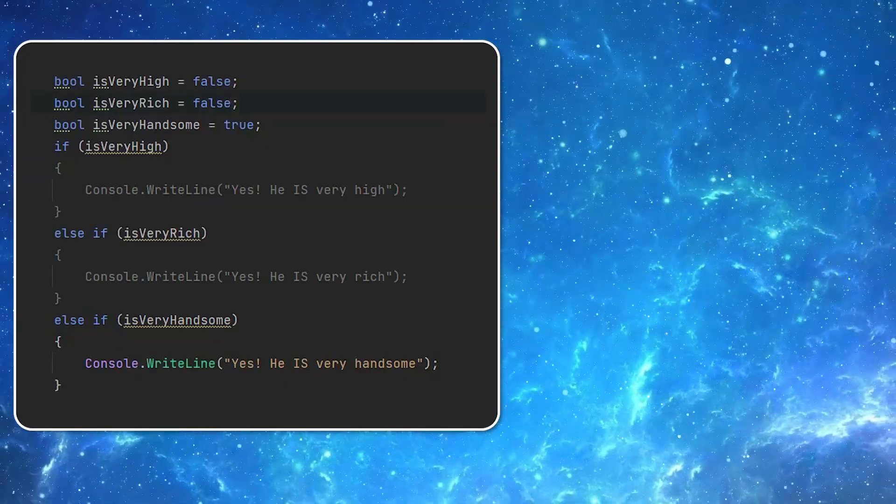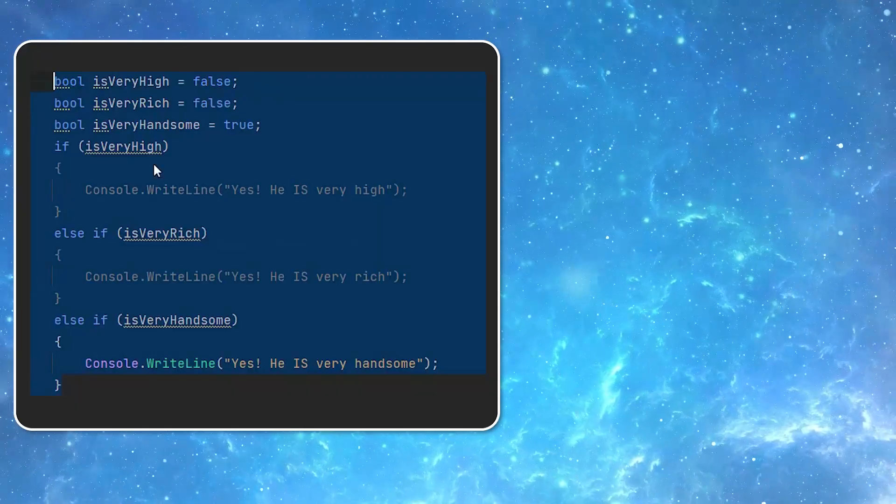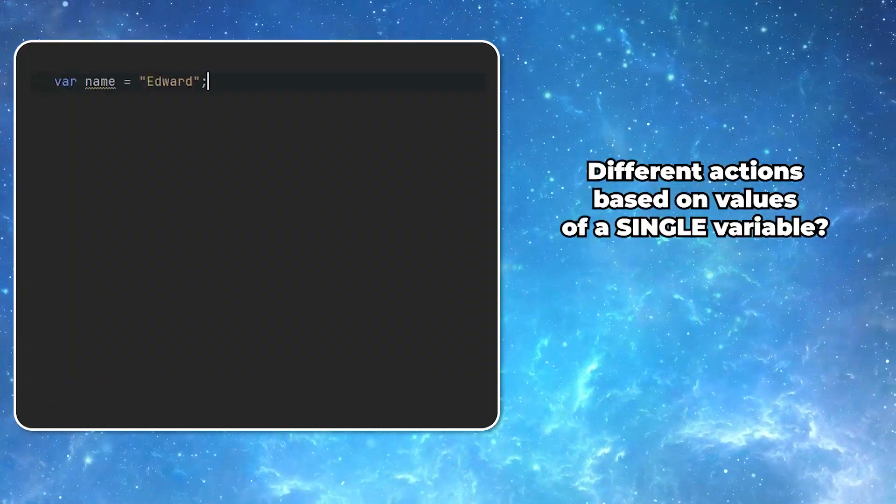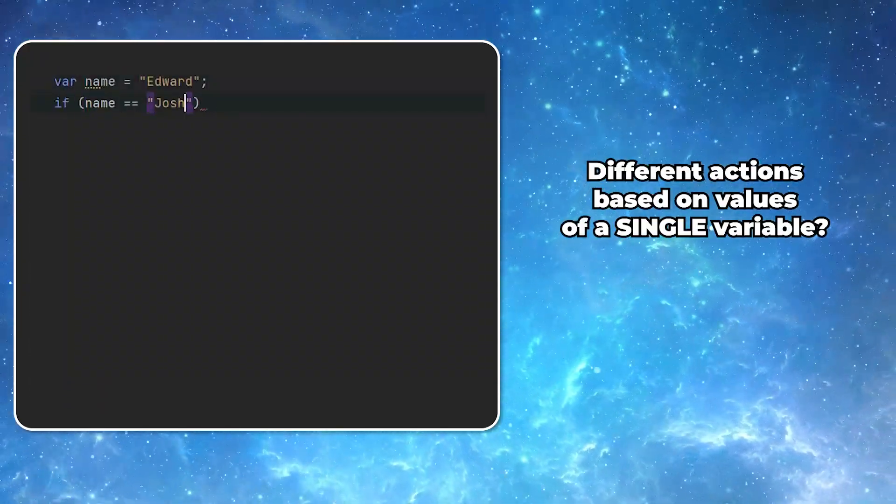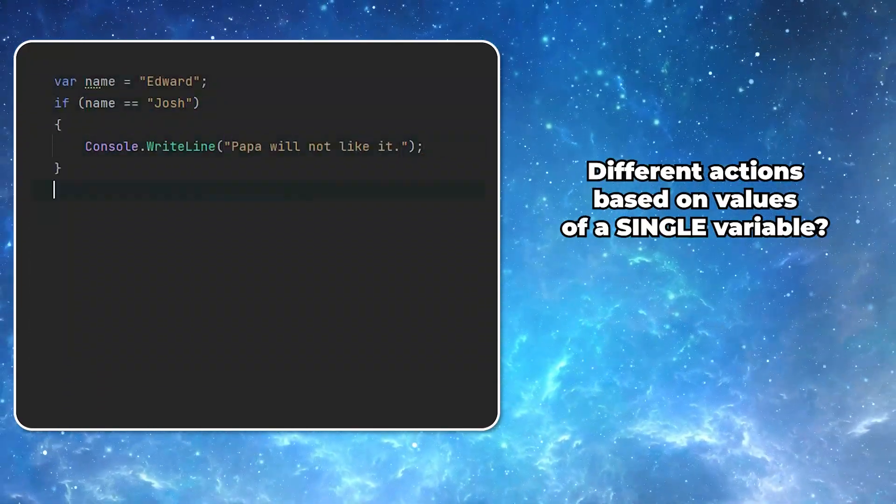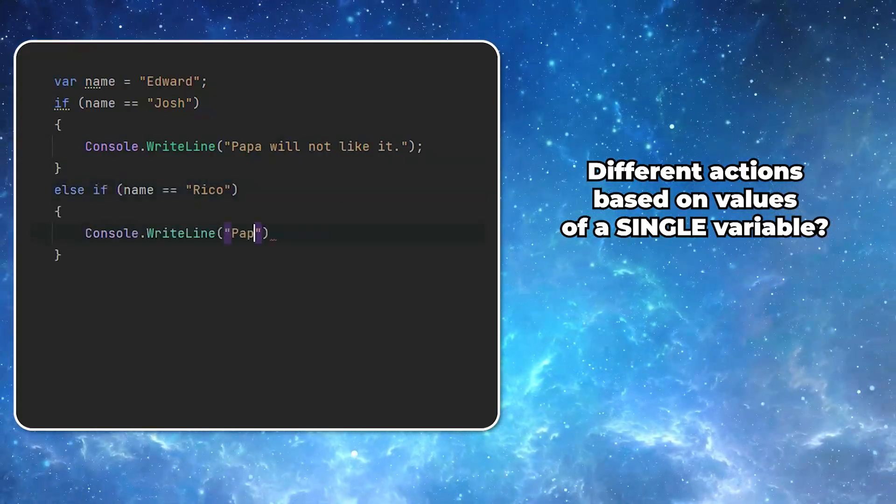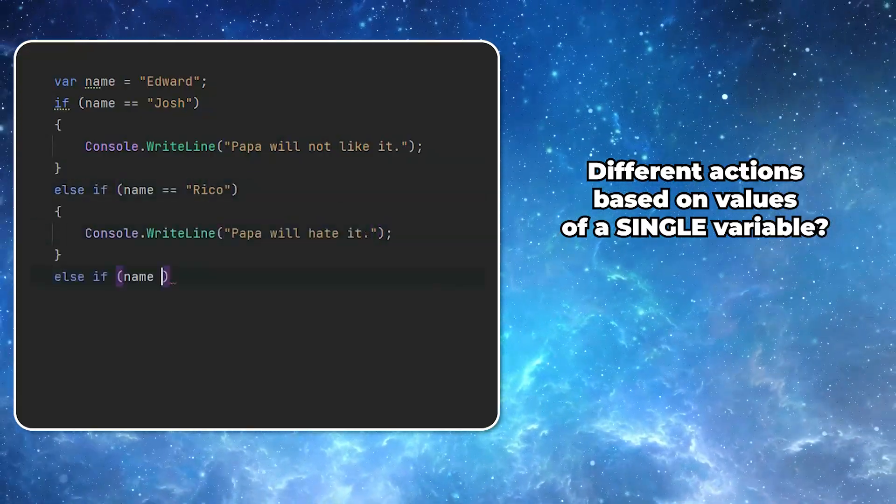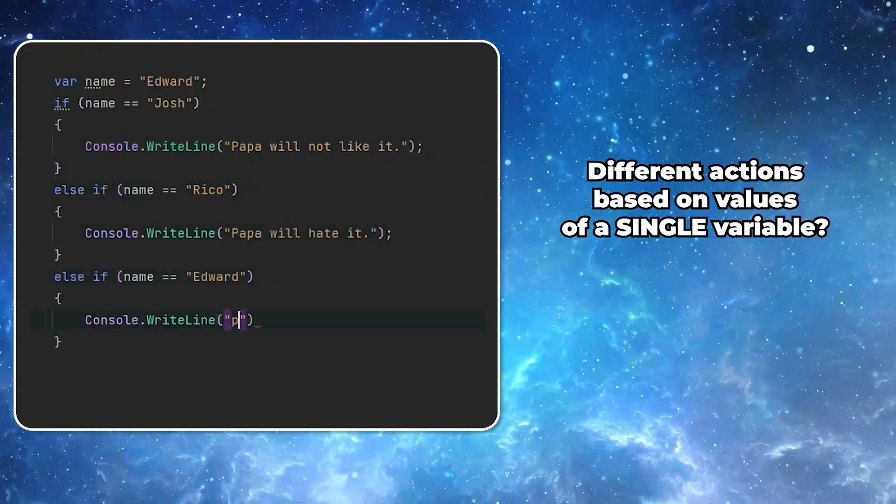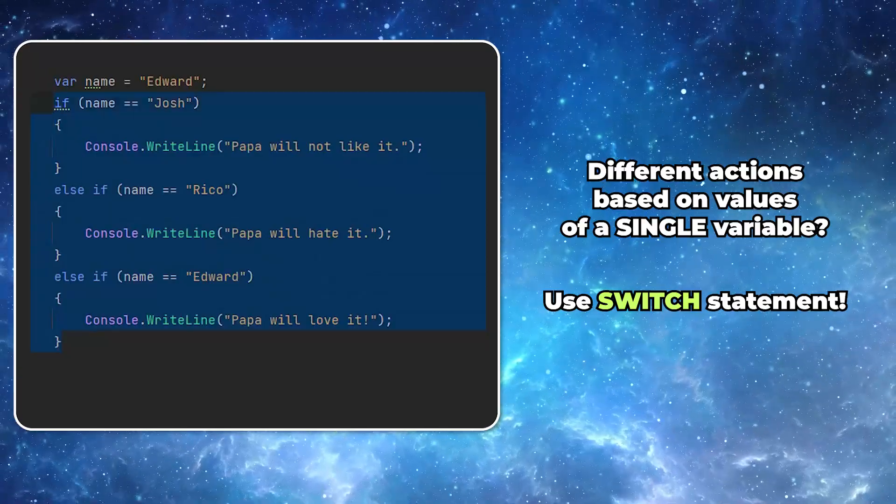One of the most common situations is to perform different actions depending on a value of one single variable. In this situation, switch statement can become useful.